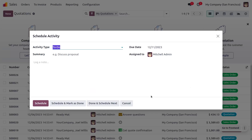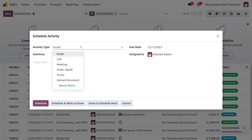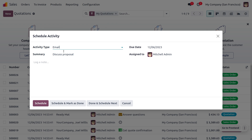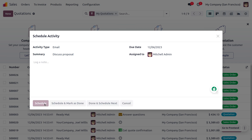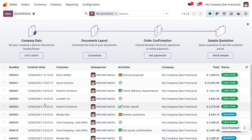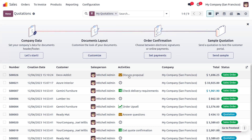Moving to Orders, you can schedule an activity on a sale order. Here you have a list of activities — choose Email, and the summary will be automatically configured. You can log additional notes and then directly schedule the activity, or schedule and mark as done and schedule the next one. As you choose the activity, Odoo configures it with different icons showing what that activity represents, along with the default summary.